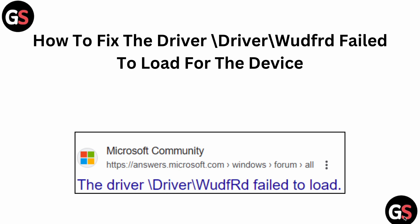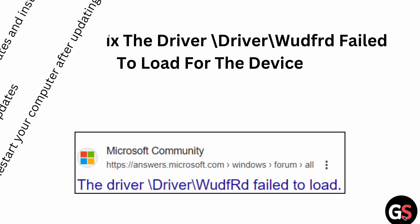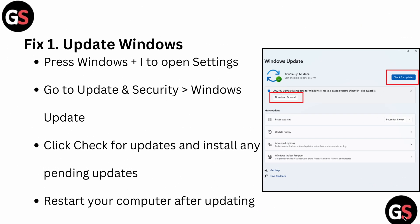Welcome back to our YouTube channel. Today we will see how to fix the 'Driver WDF failed to load for the device' error. If you are facing this problem, you are not alone — many users are facing this — and in this video we will provide you the possible solutions to fix this issue.